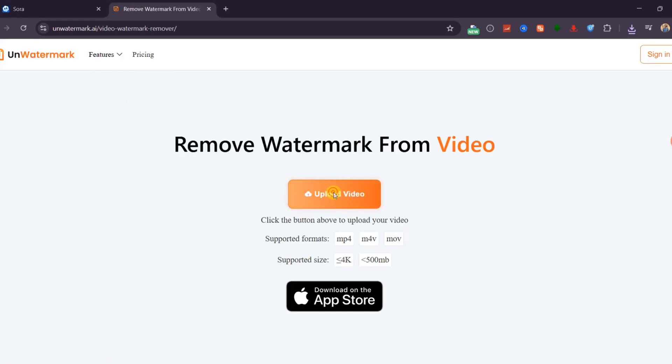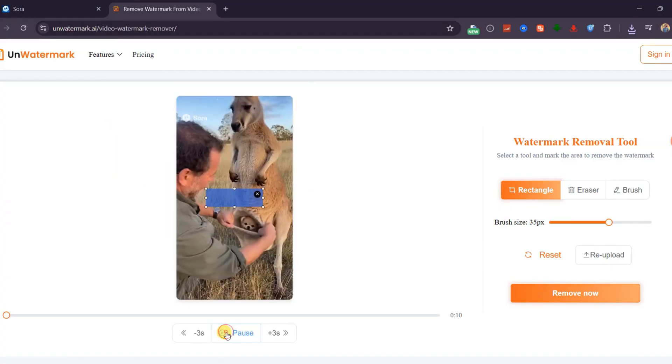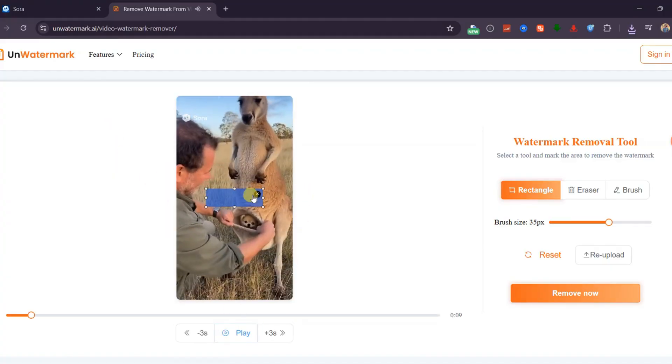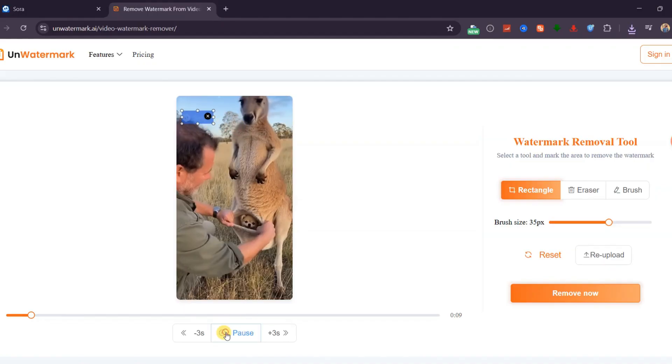Upload your Sora 2 video, and once it's finished uploading, play the video to identify where the watermark appears. Use the marker tool to highlight every spot where the watermark shows up throughout the video.